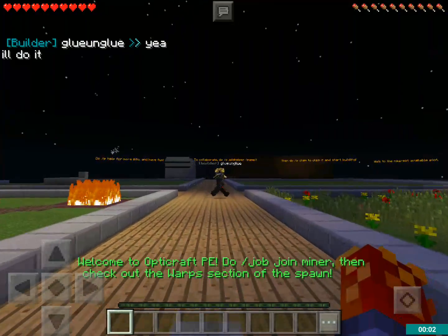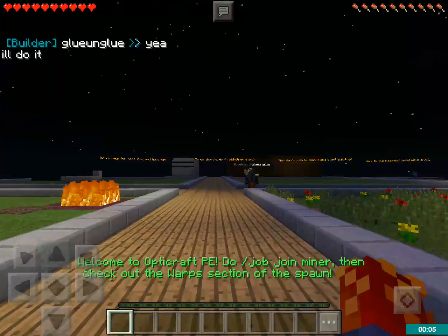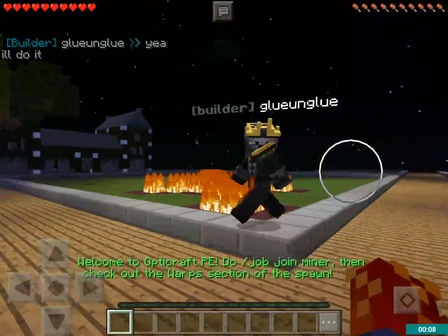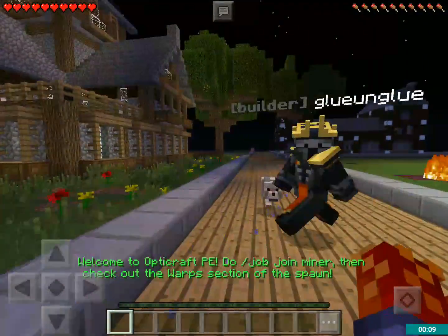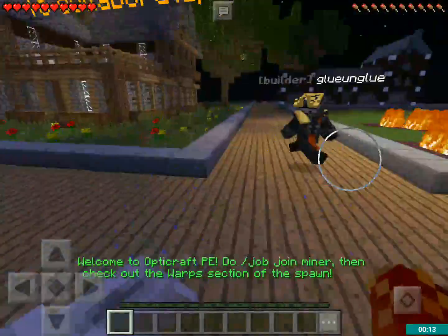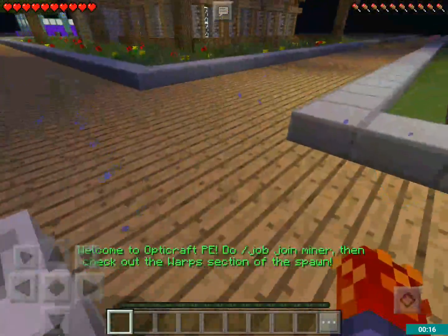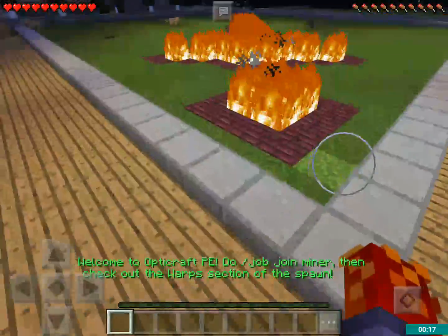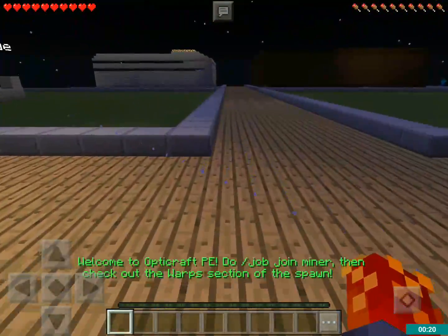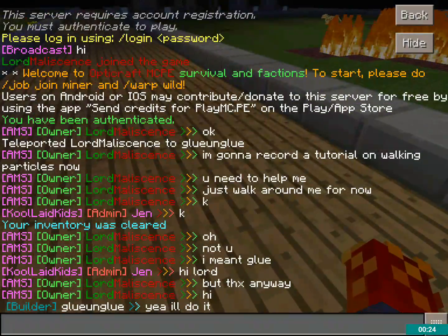Hey guys, it's Lore in Motion, back with another MCPE tutorial video. Today I'm going to be showing you Walk Trails, which is a really cool plugin. As you can see, I have these little particles behind me. Basically, what it does is it draws particles behind you, and you can choose what particles it draws.